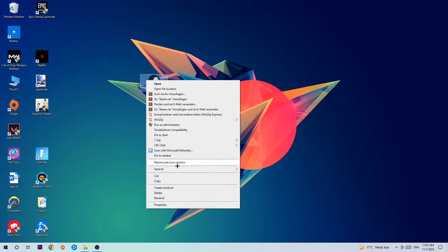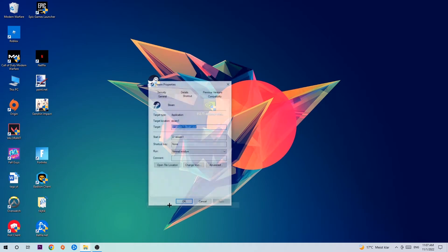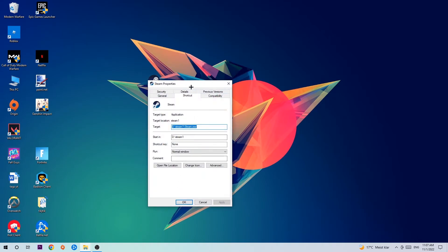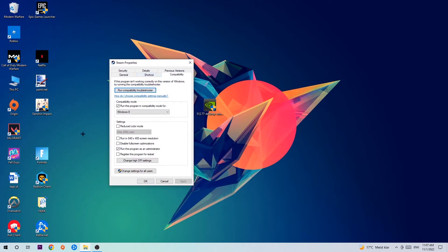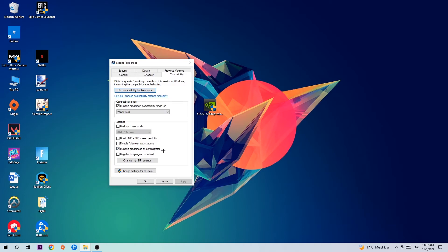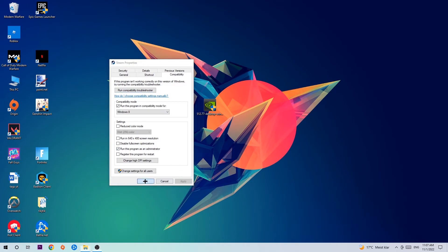Simply copy my settings. Let's quickly run through it: enable Run this program in compatibility mode for Windows 8, disable fullscreen optimizations, and enable Run this program as an administrator. Click Apply and OK.